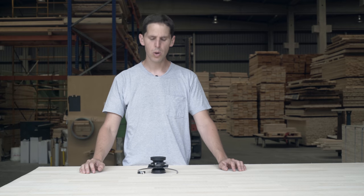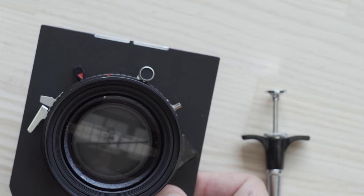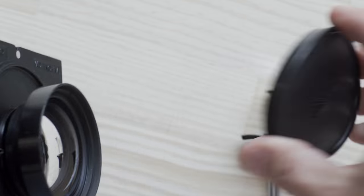Hey, welcome to the show. Today I want to show you how to use a Copal 1 shutter. So let me remove the lens caps.